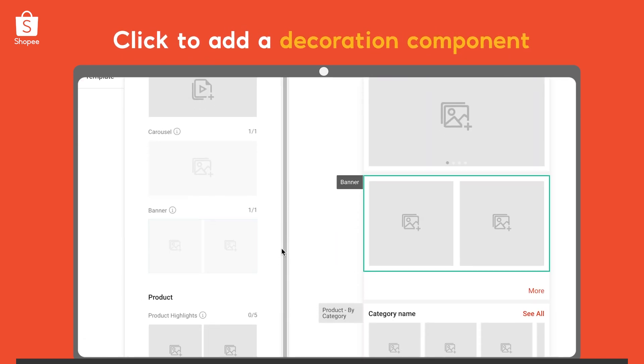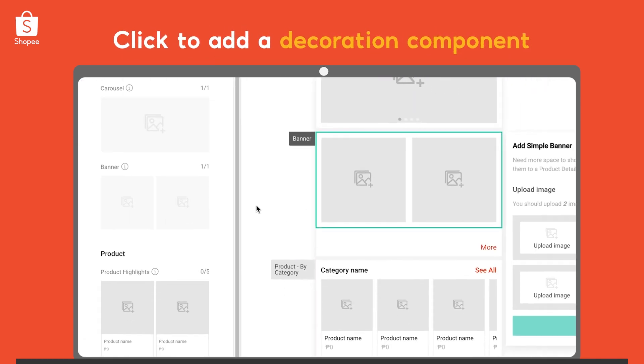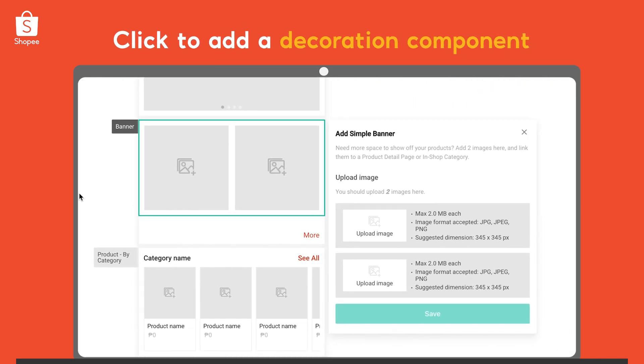Now, click on your desired decoration component to add into the canvas. There are 6 components to choose from.